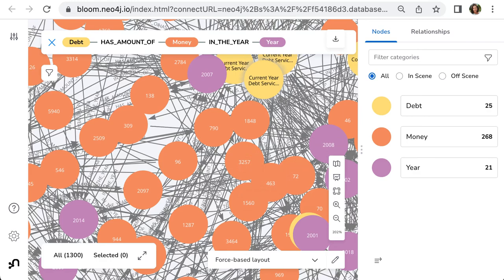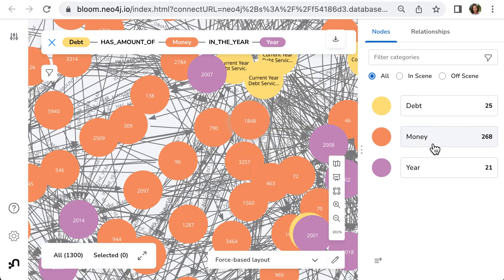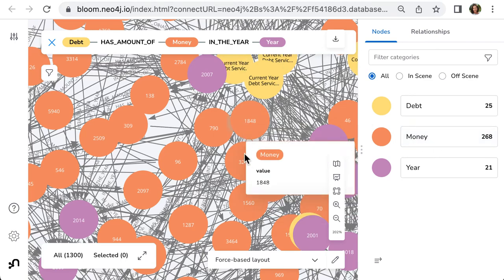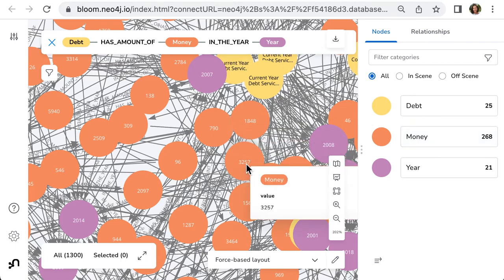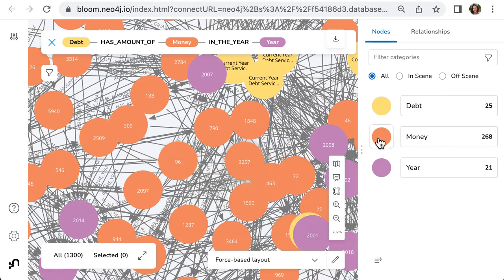And now we can make more settings. And what's important for all numerical values, in my case, node money has numerical values. We can style it with their size and the color.